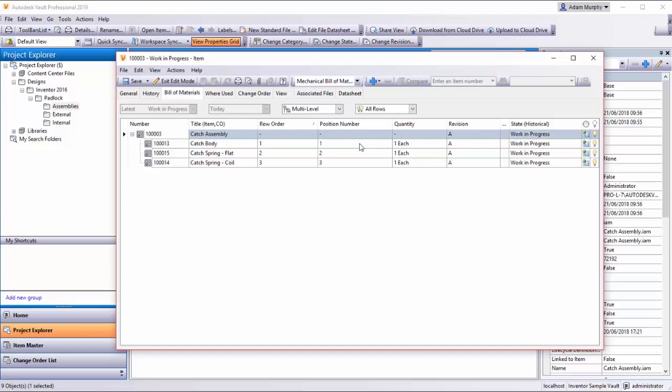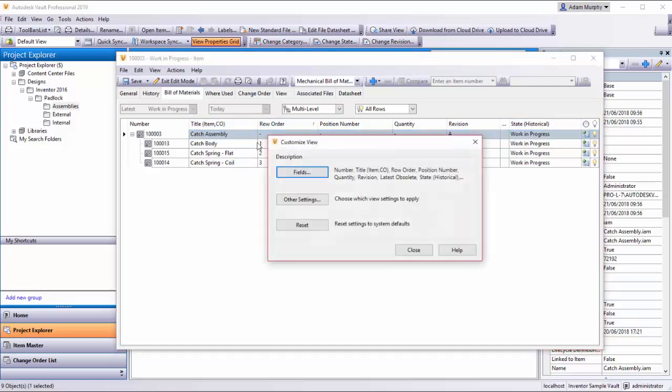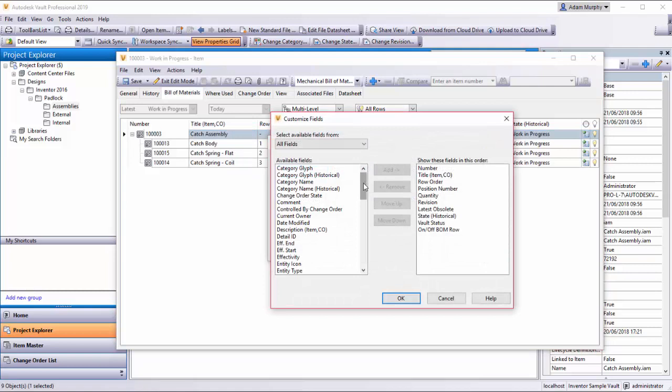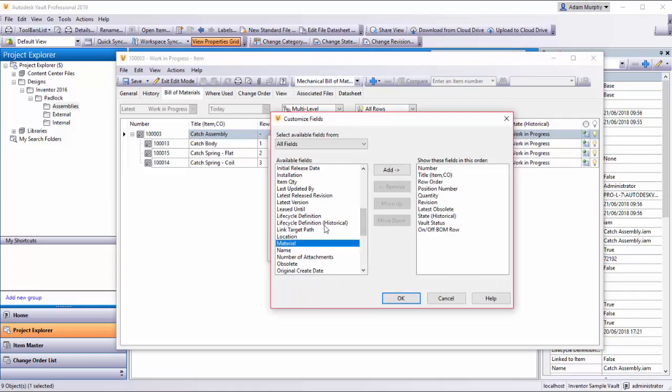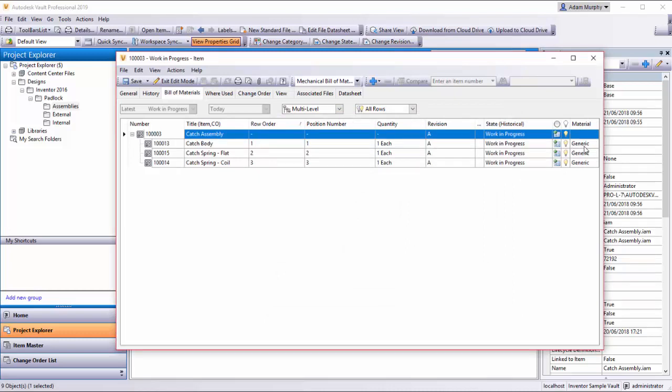If I right-click and select 'Customize View', select Fields, we can add, for example, Material and add it there. You can see the material associated with each of these parts. In this case, 'Generic' can be added.